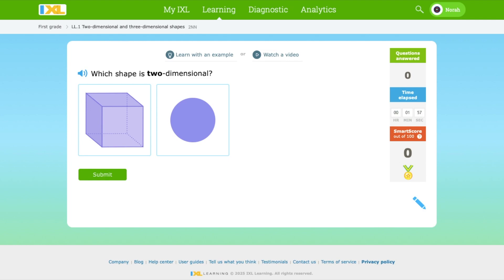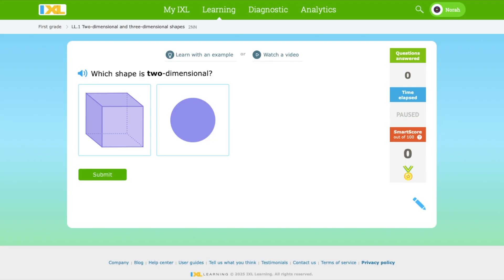Hi everyone! Today we're going to find out the difference between a 2D shape and a 3D shape. What does it stand for? 2D stands for two-dimensional. 3D stands for three-dimensional.